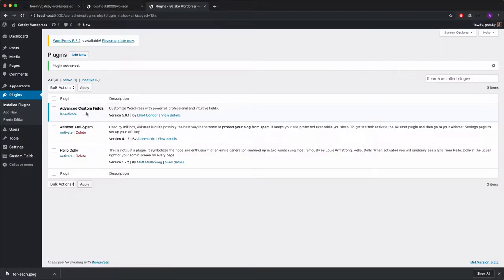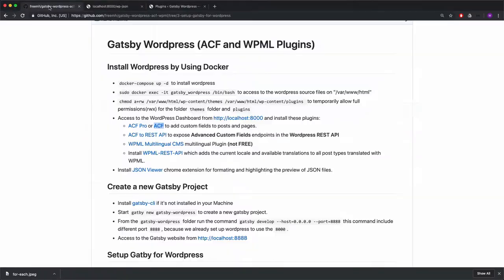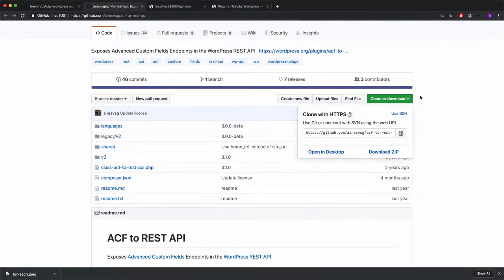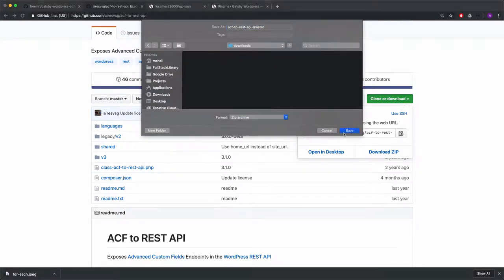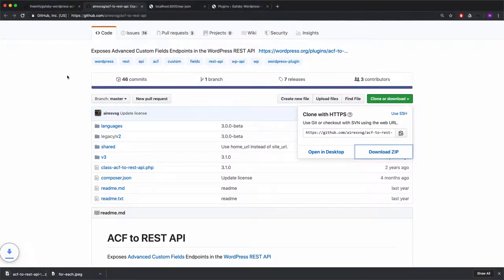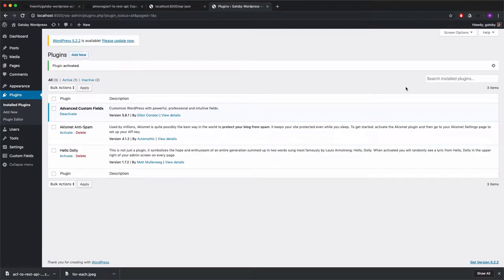Now we need to install the ACF to REST API plugin. I'll go back to the repo — here it is on GitHub. I'll download it as a zip file. Now I have the zip file downloaded and I'll return to the Plugins section.